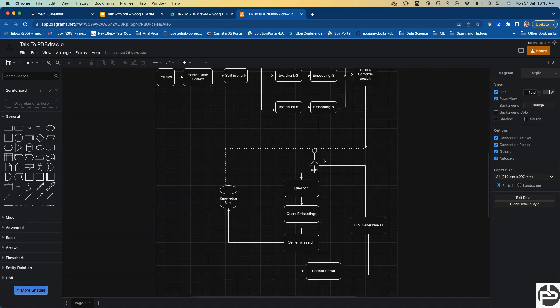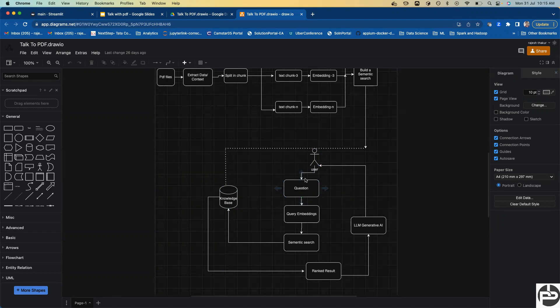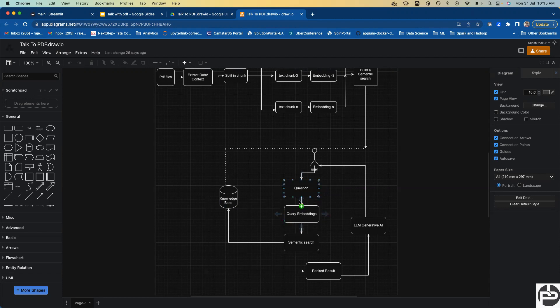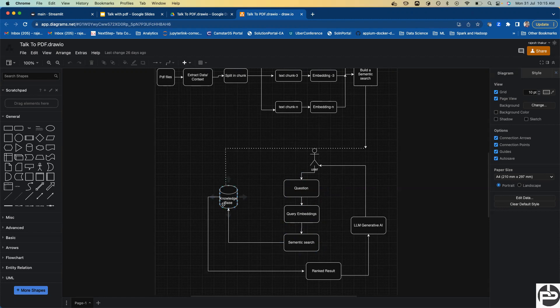Now coming to the client side, the user side. The user will ask any question. Say I ask 'who is the author of this PDF?' This question will come and we convert it - machines only understand embeddings and numbers - so we convert this question into question embeddings, like matrix representation, vector representation.